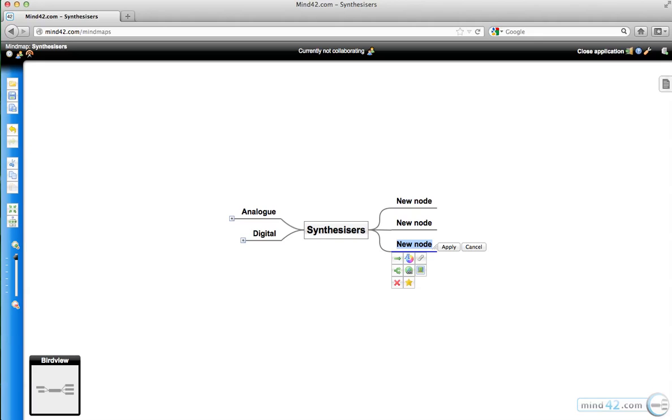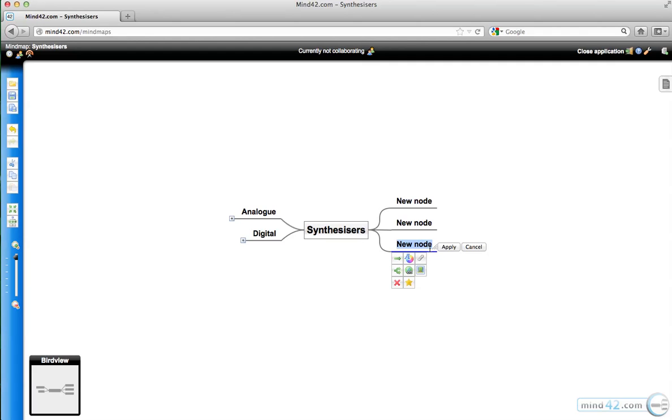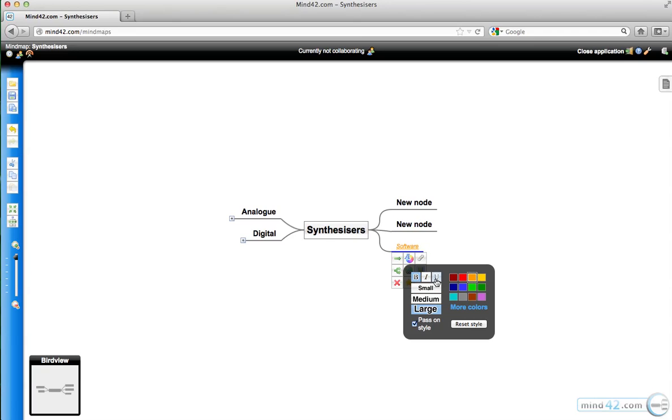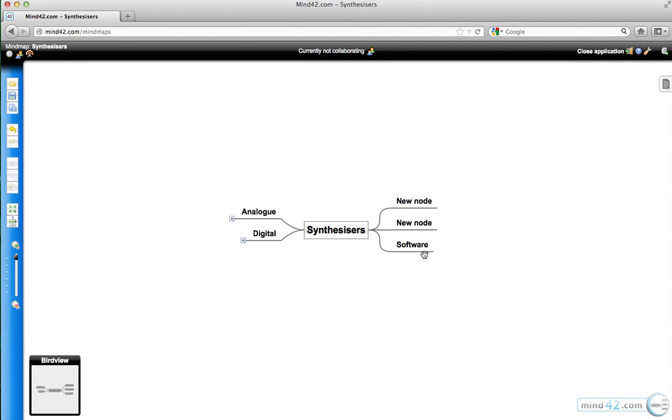We've got several different options that we can apply to this node. We want to give it a name, so we've got analog, digital, and I'm going to use just software as an example here. You can either cancel that or you can click apply. You can change the color and you can change the scale of the text using these options here. We can just reset the style. You can choose to pass on that style for continuing nodes.